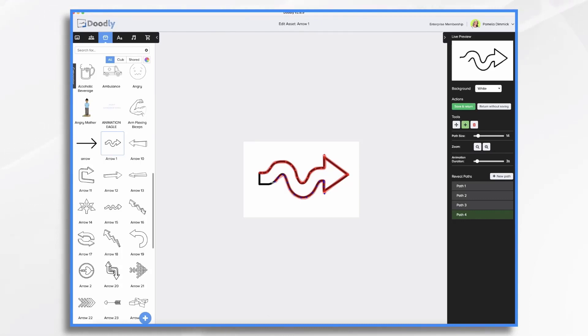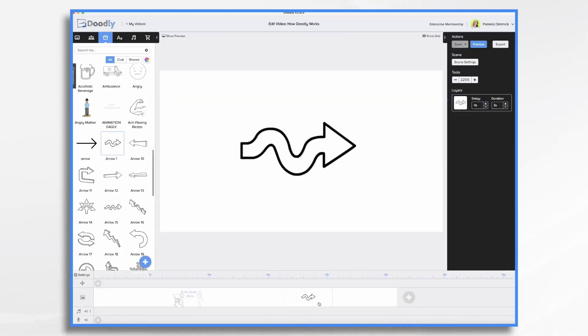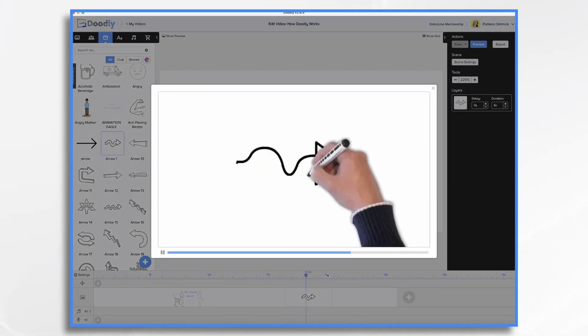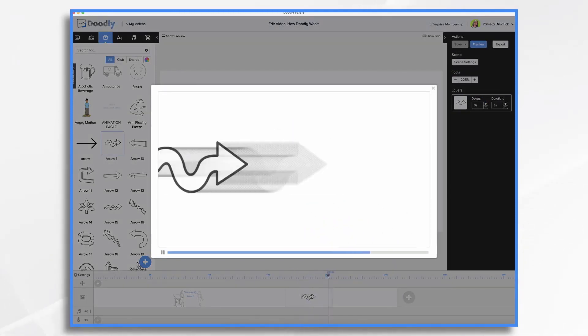And you'll notice in that live preview that it's now drawing on according to the instructions I just gave it. So I'm going to go ahead and click save and return, and we'll preview it. And now Doodly knows how to draw it.